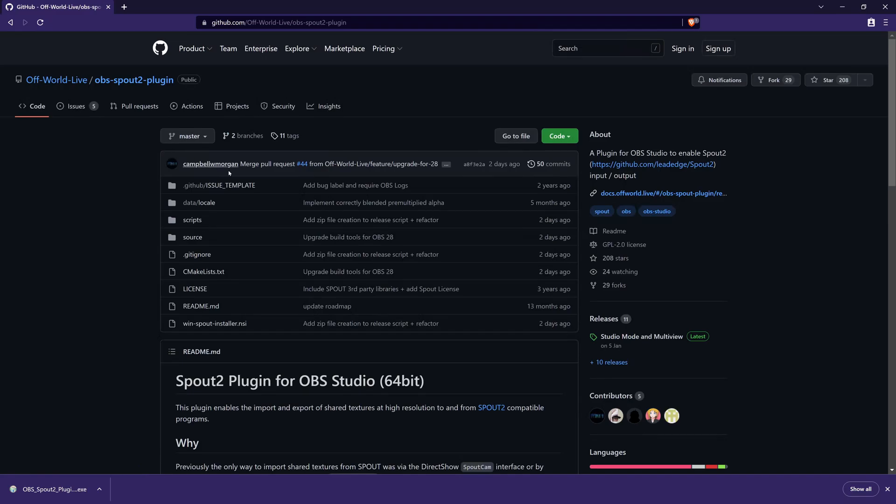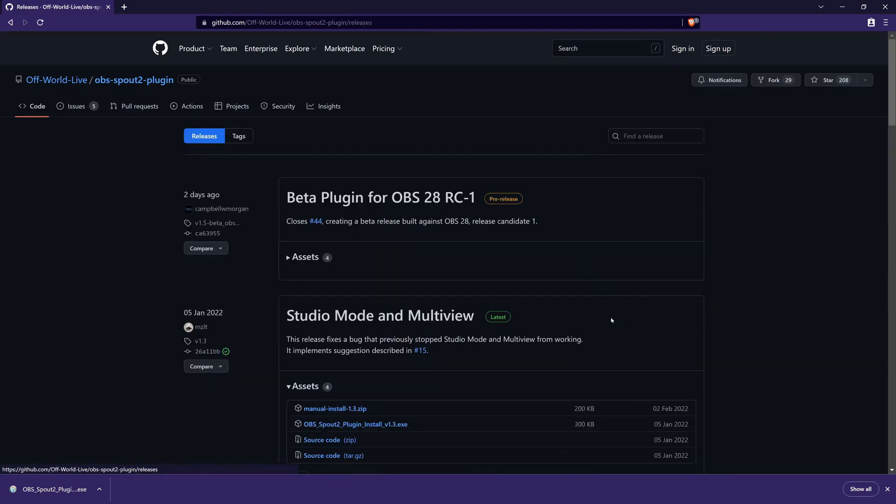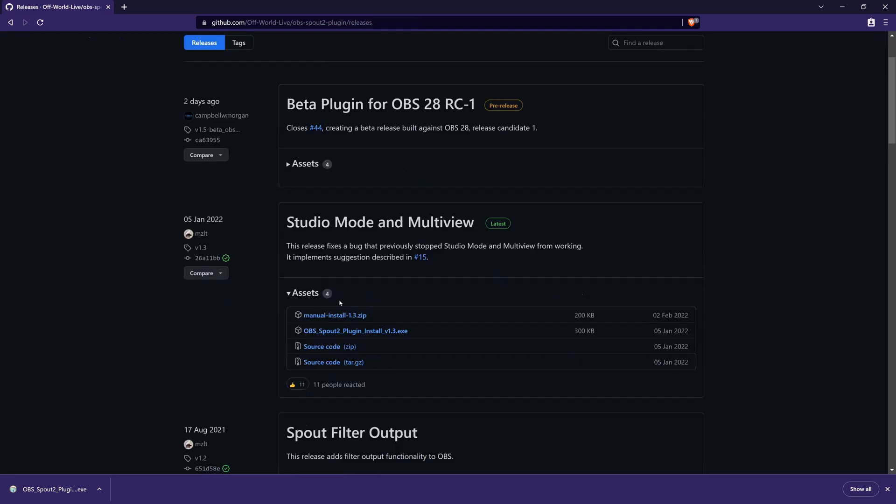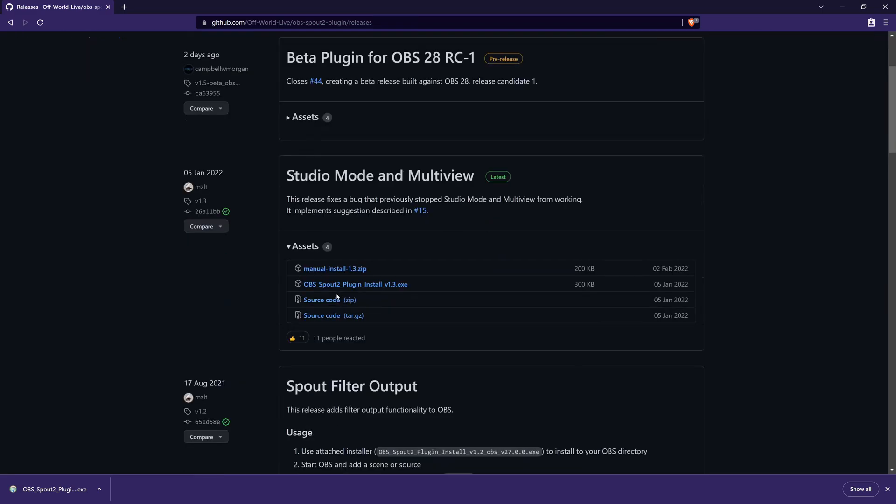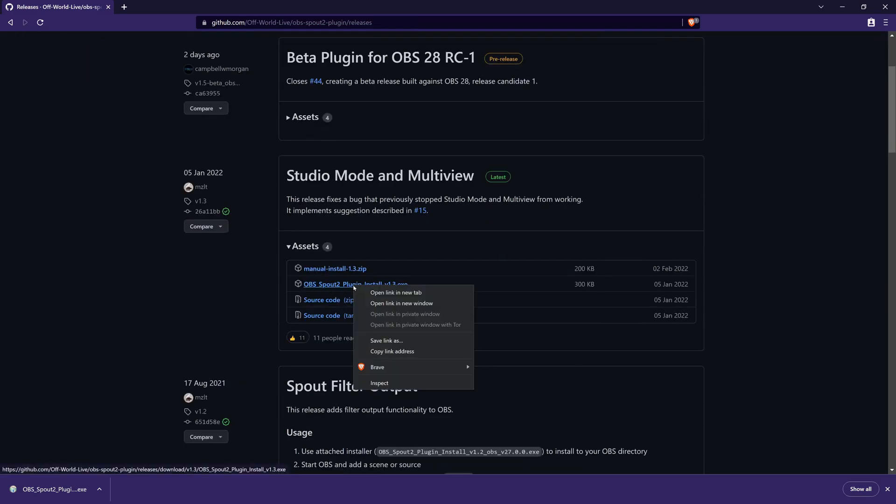The first hit on GitHub is the one we want. Then we go to releases down there, and we don't get the beta version. Instead, we get the installer version.